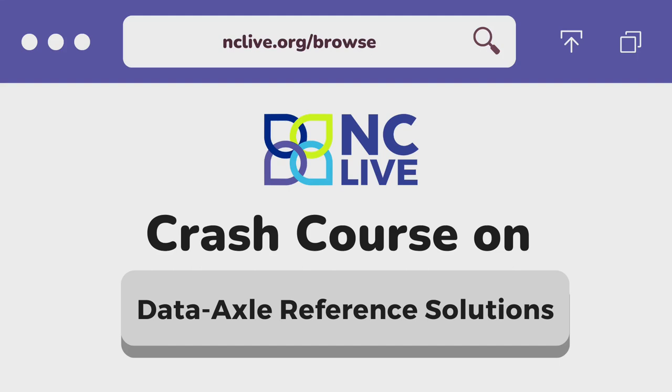Welcome to an NCLive crash course. This video is a quick introduction to using DataAxel Reference Solutions at your library.